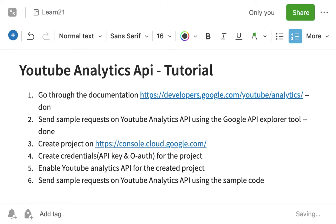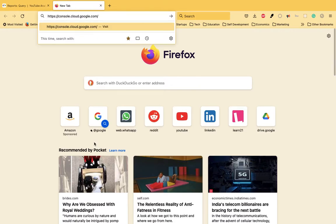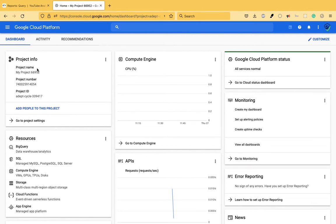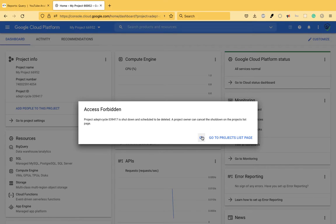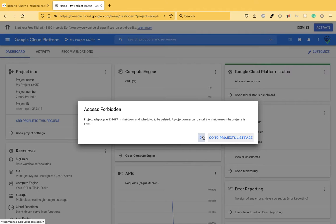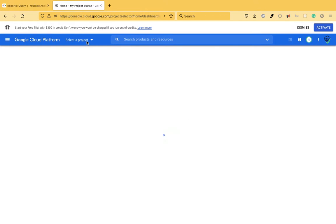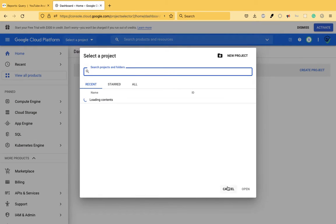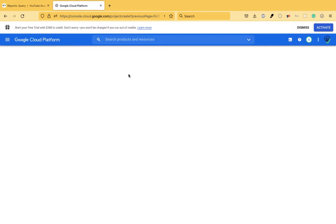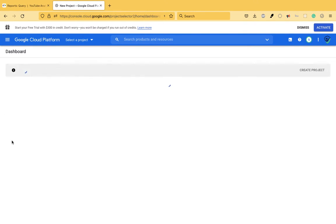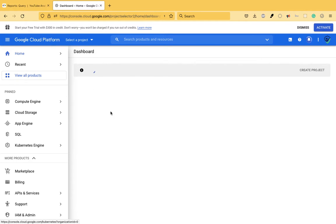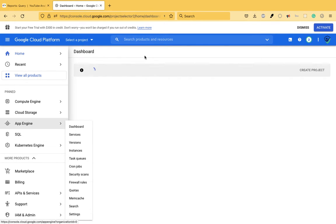Now moving on, let's go to console.cloud.google.com. This is the Google Cloud Console where you get a lot of different services of Google, also called the Google Cloud Platform. If you want to use the API in your own application, you have to create a project. I'll just create a new project and give it some sample name like 'My Project', and the project is being created.